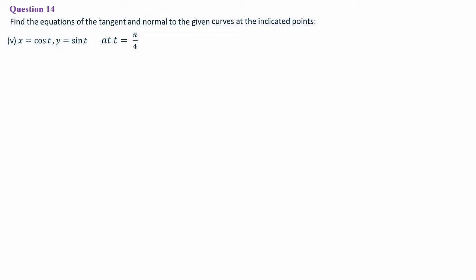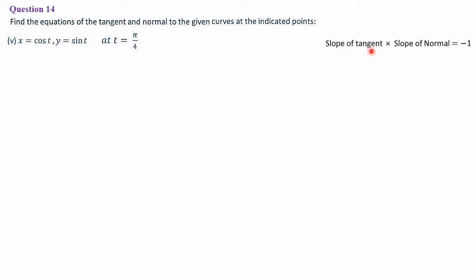Again, by using the slope of the tangent we calculate the slope of the normal. Two key concepts are used: first, slope of tangent × slope of normal = −1, since tangent and normal are perpendicular to each other. Second, the point slope form y − y₁ = m(x − x₁) is the equation of the straight line.